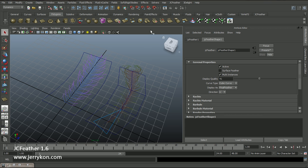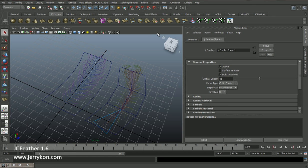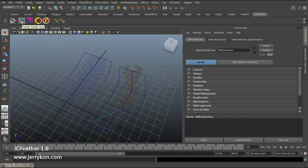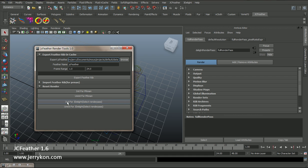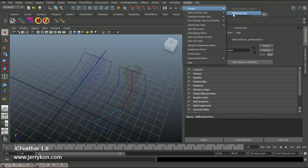Now if you want to render JCFeather, you need a 3D light. Before we render JCFeather we need a 3D light render path. Just create a new render path, select this render path, and click the Feather Render Tools button. Click Init for 3D Light — this button will help us initialize some settings for later feather rendering.